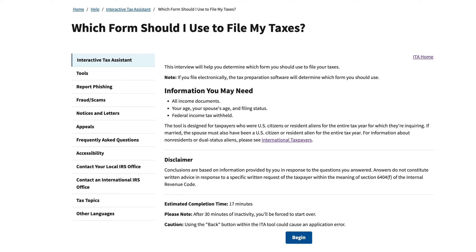We'll be going over the interactive tax assistant tool: which form should I use to file my taxes. Just like with all the other IRS interactive tax assistant tools, you can find this on the IRS website. We'll post a link to this page in the show notes.